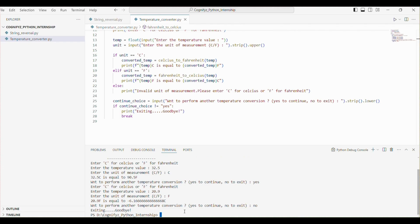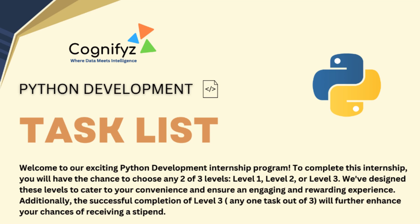That's all for task 2, and that's it for our temperature converter. We have successfully created a program that converts temperatures between Celsius and Fahrenheit. I hope you found this tutorial helpful. I will be uploading task videos every weekday, so stay tuned for more content. This week I will continue covering 5 tasks from level 1 of our Python development internship at Cognifyz Technologies.